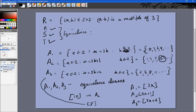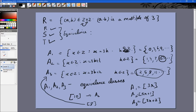To summarize: equivalence classes arise when you take a set, define an equivalence relation on it, and the set divides into mutually disjoint subsets satisfying the three properties — they are mutually disjoint, their union equals the whole set, no elements of one class relate to elements of another, and all elements within a class are related to each other. In the next video, we start learning about functions.